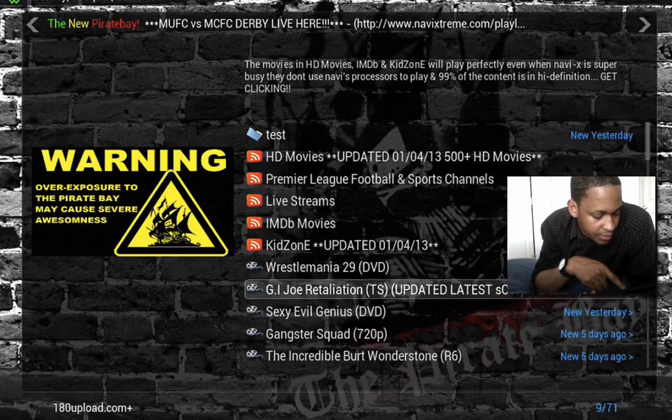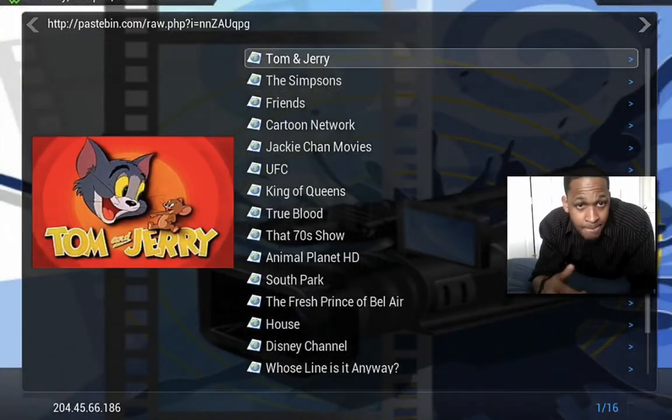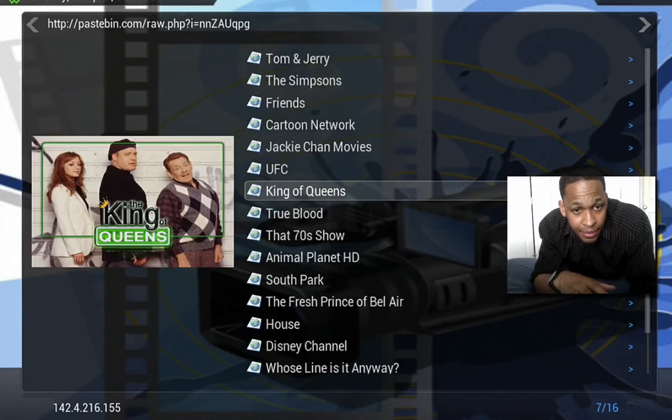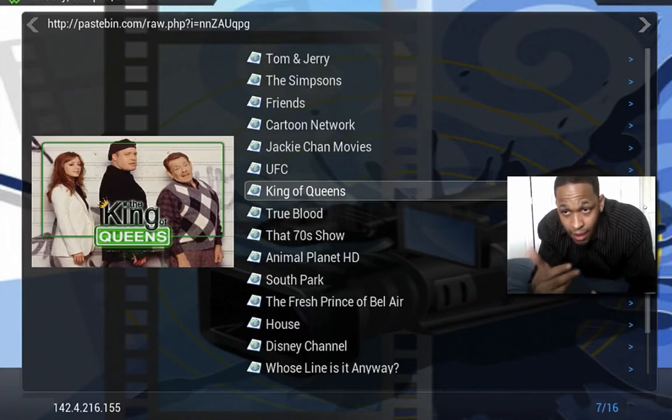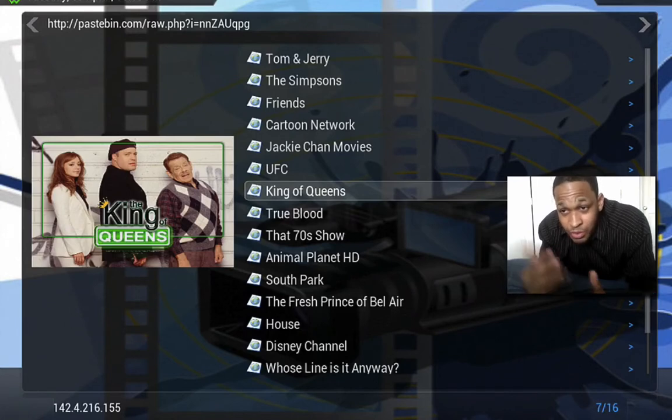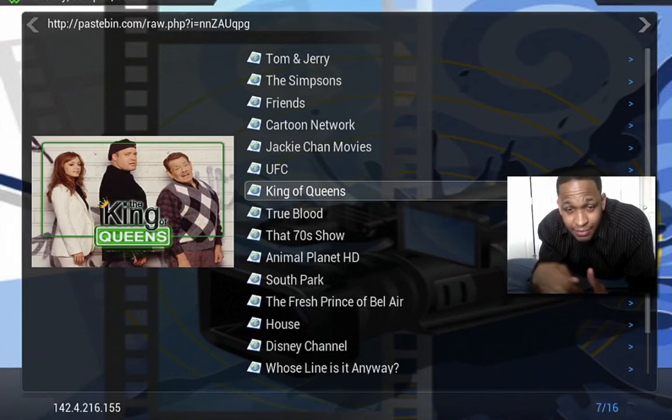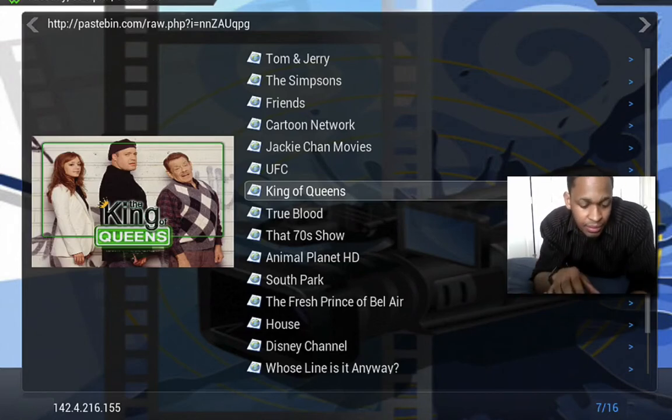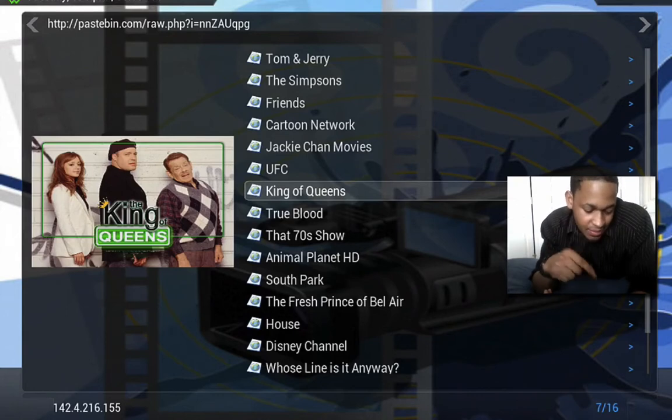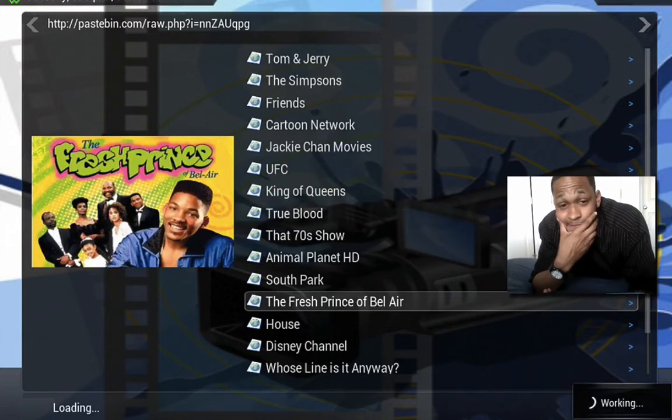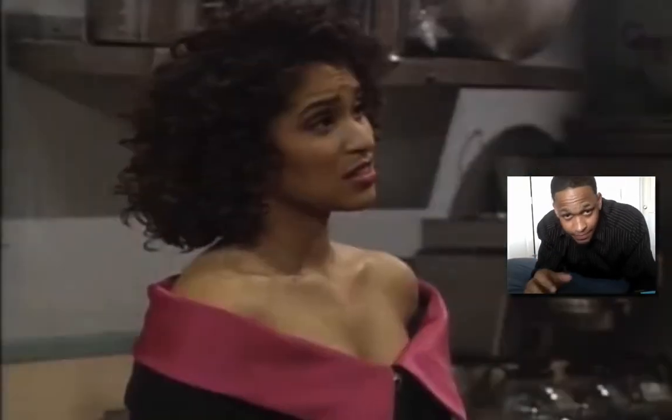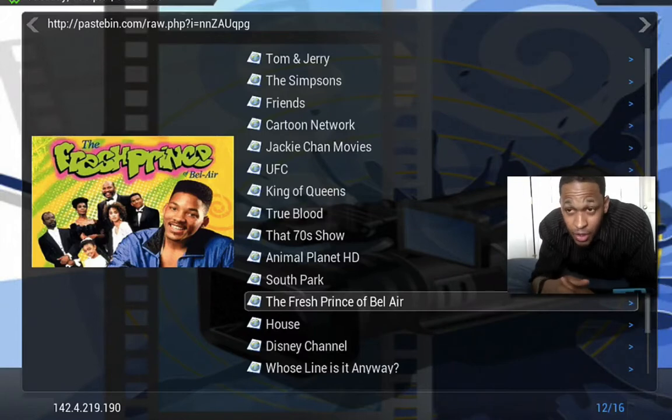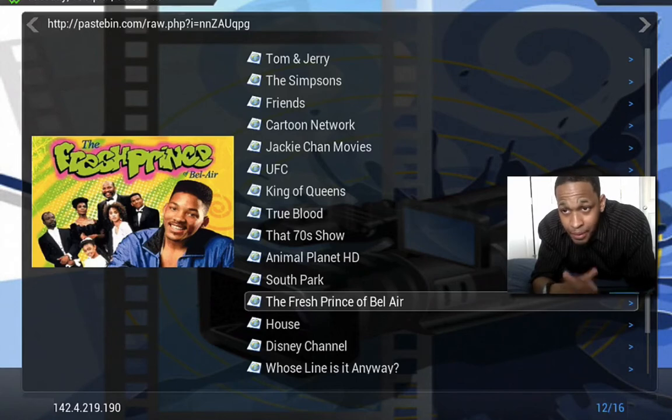So once it loads up, go ahead and scroll down to live streams right here just for example. Here's a Tom and Jerry stream, King of Queens, Cartoon Network, Simpsons, whatever. I don't want to click on all of these, I might click on one. I'll click on Fresh Prince. That was the Fresh Prince right there and you can watch the whole series on there.